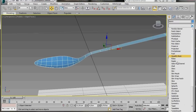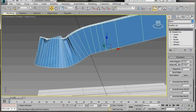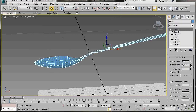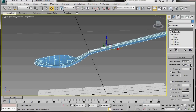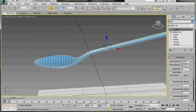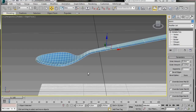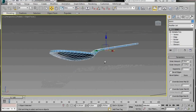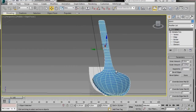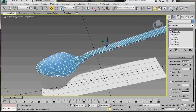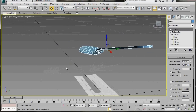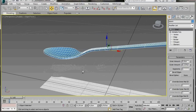Select the object, then scroll down under the Modifier List and select the Shell modifier — this will give us a bit of depth. The inner amount is set to zero by default, we'll leave it there. For the outer amount, right-click to bring it down to zero, then boost it up to 0.127. Orbit around — the tip, neck, handle length, and width all look good.